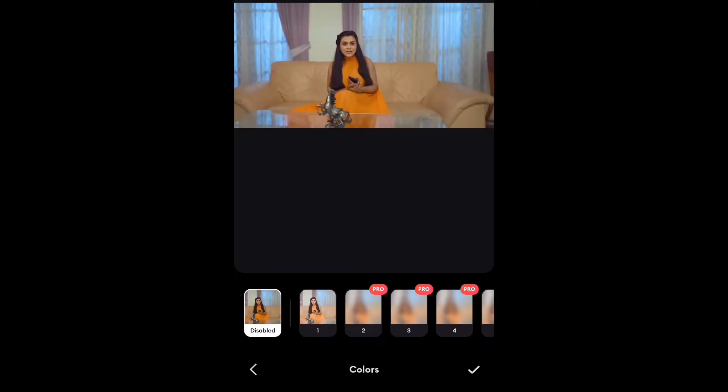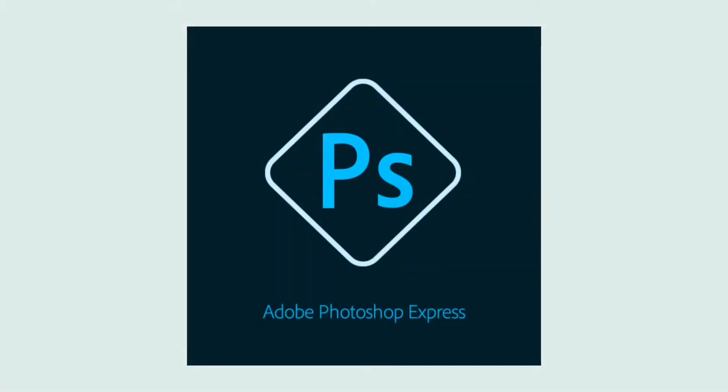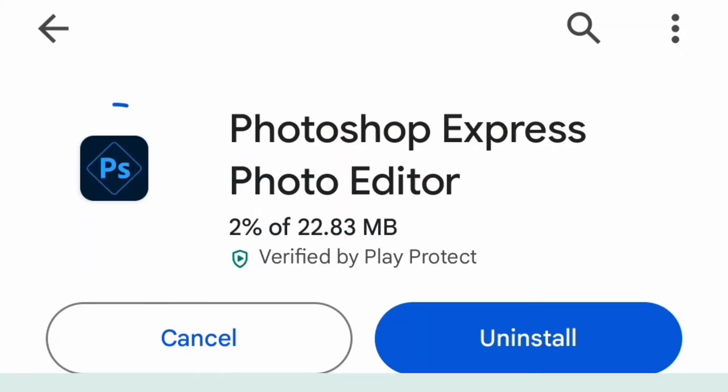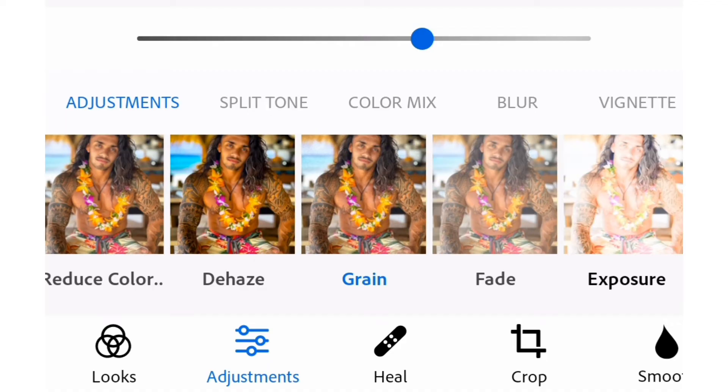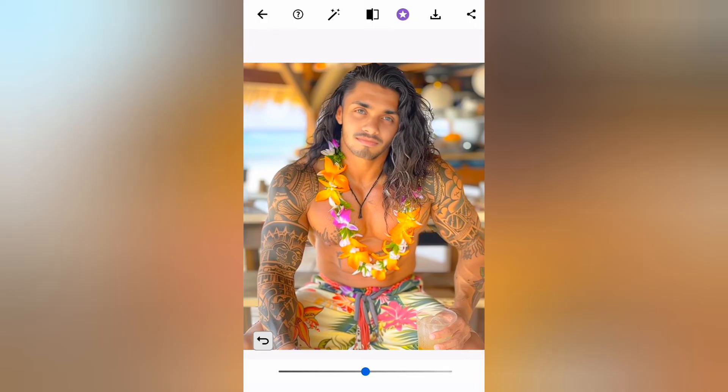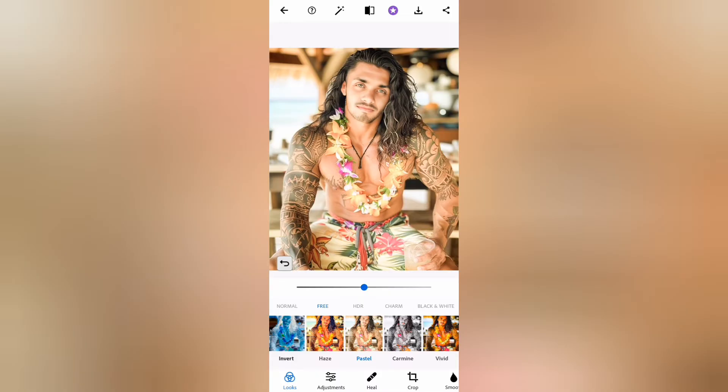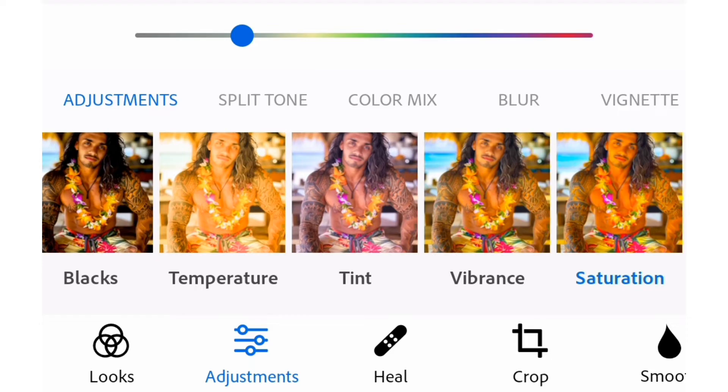Number three: Photoshop Express. There are many filters. You can adjust colors, exposure, and there are so many adjustments to edit your photos.